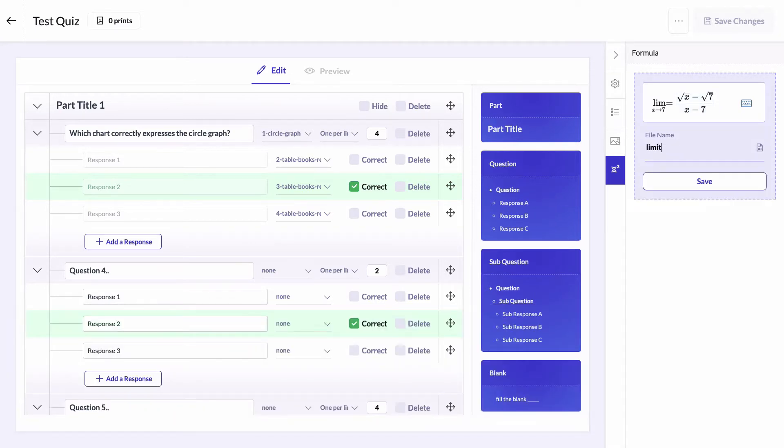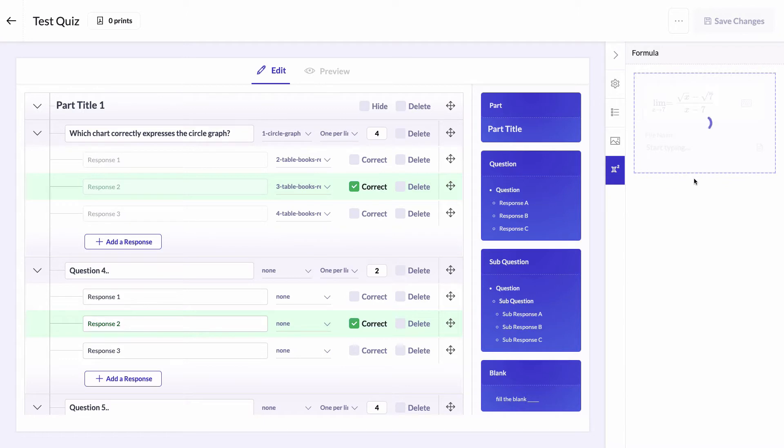Give it as a name limit one question. Click on save to generate it.